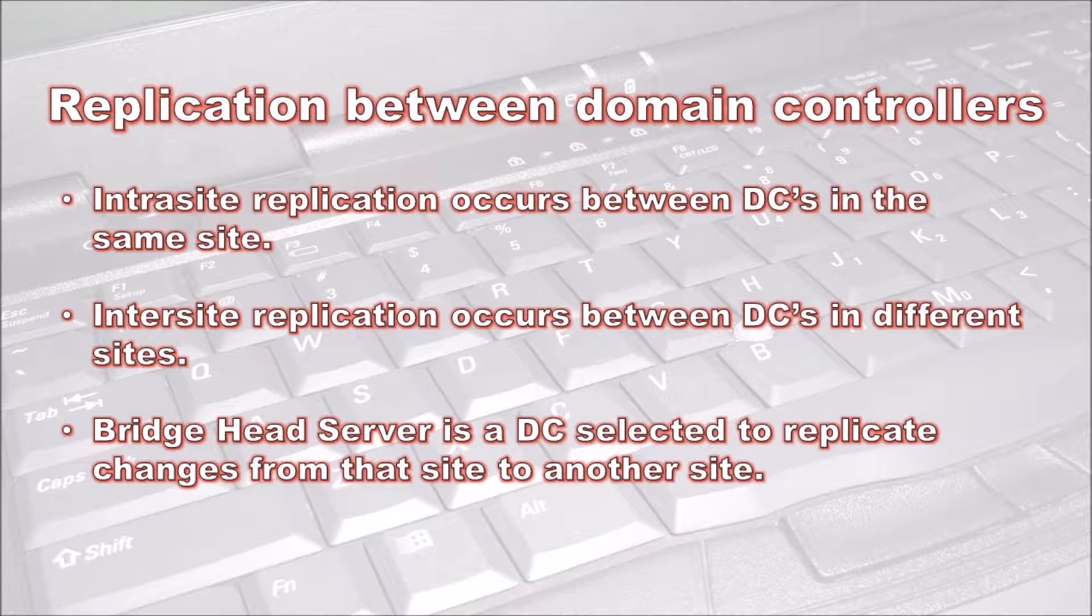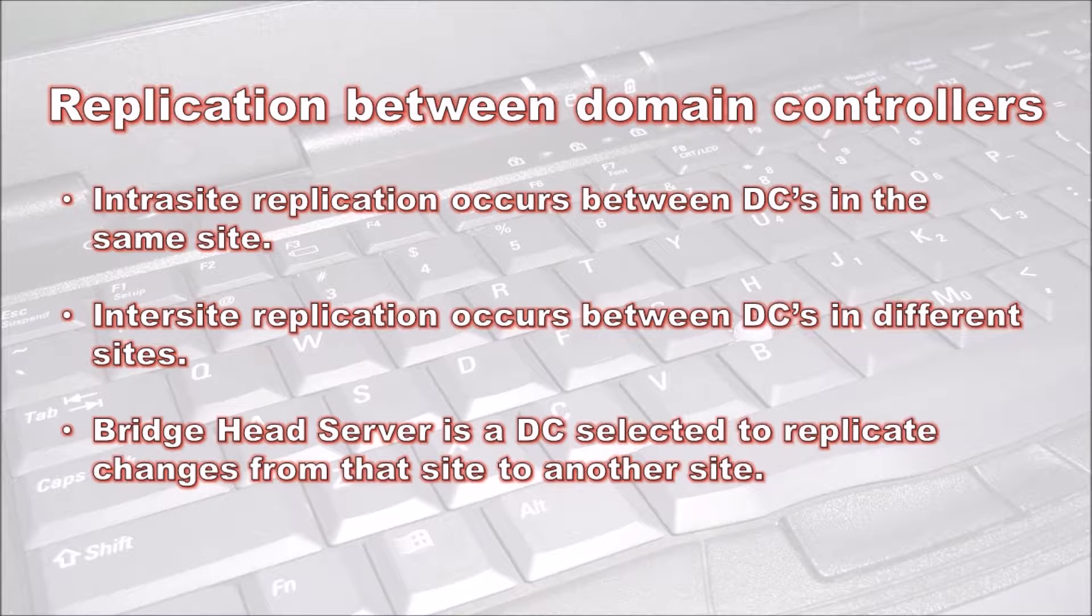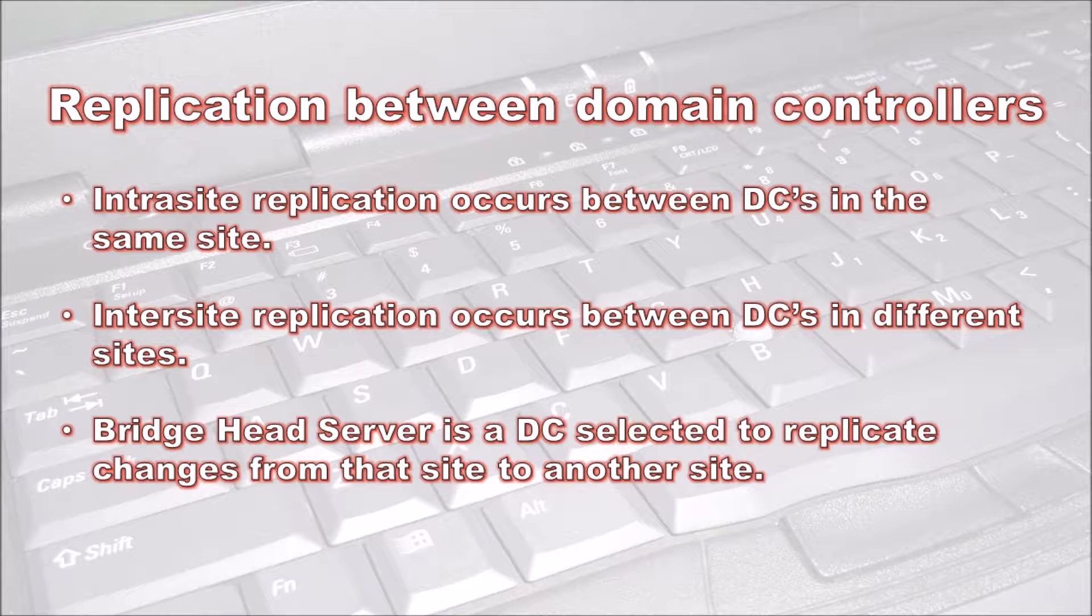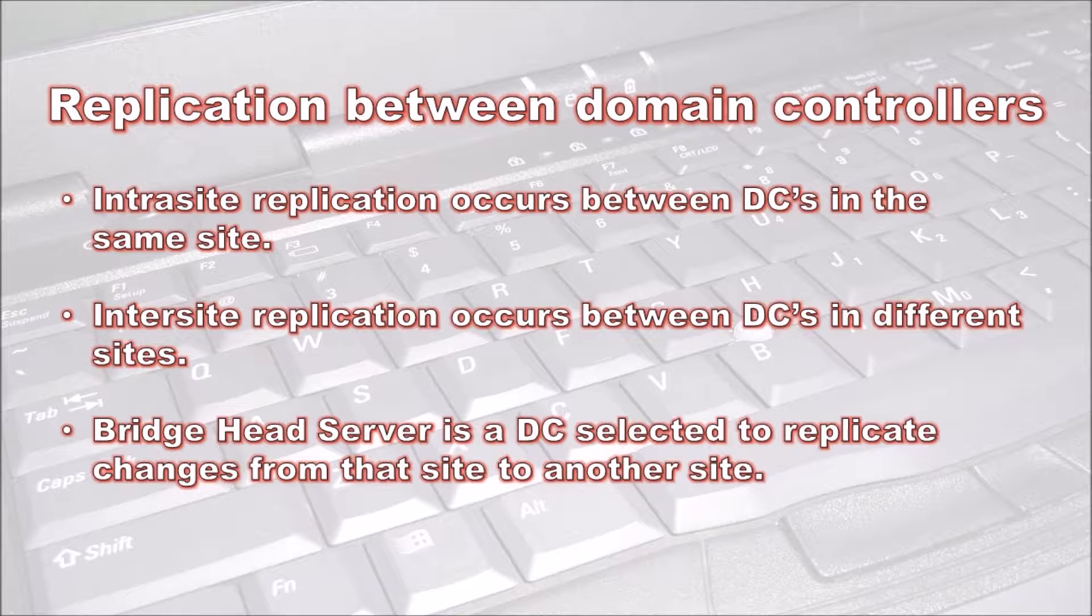The next type is inter-site replication, which happens between different sites in Active Directory. These connections are not made automatically and need to be set up by the administrator. In each site, a domain controller is selected to replicate changes from that site to another. This domain controller is termed a bridgehead server and is selected automatically, however it can also be manually added by the administrator.